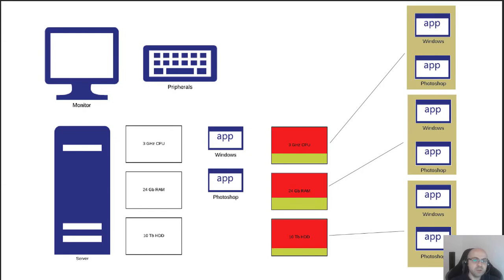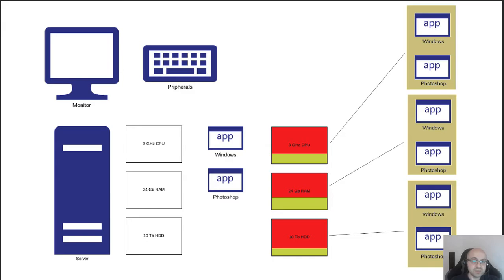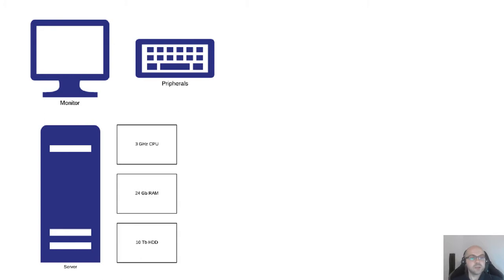The most optimal way would be to somehow use the power of one computer to let multiple functions work at the same time. Imagine if all these Windows and all these Photoshops could use a lot of resources at the same time on the same hardware. So how do we achieve the goal of spreading the resources of the single computer between multiple running computers?